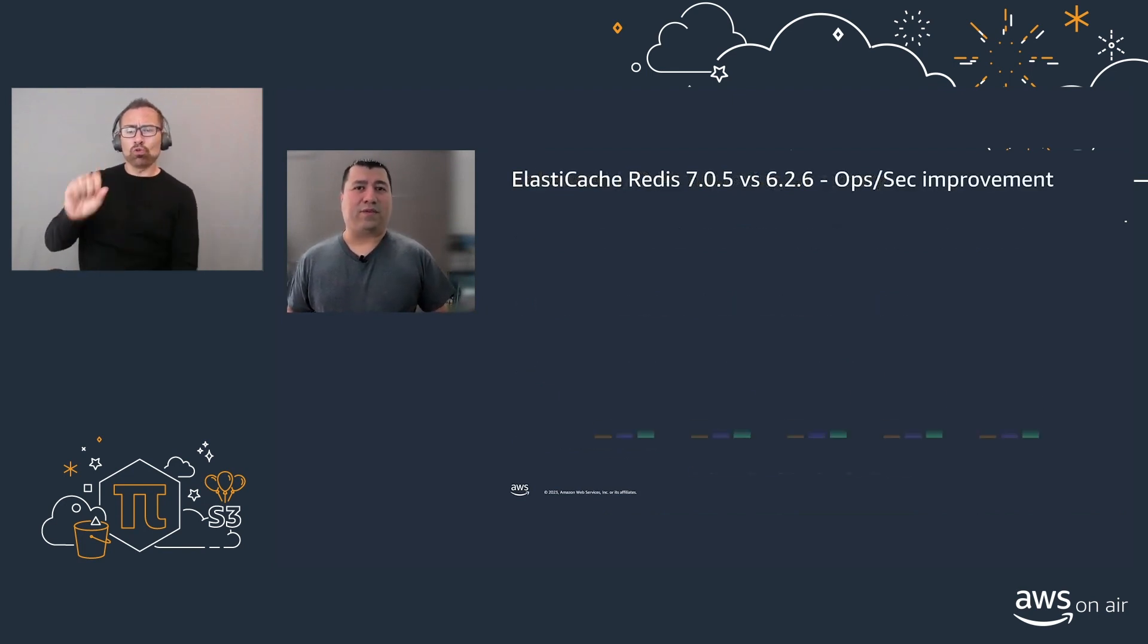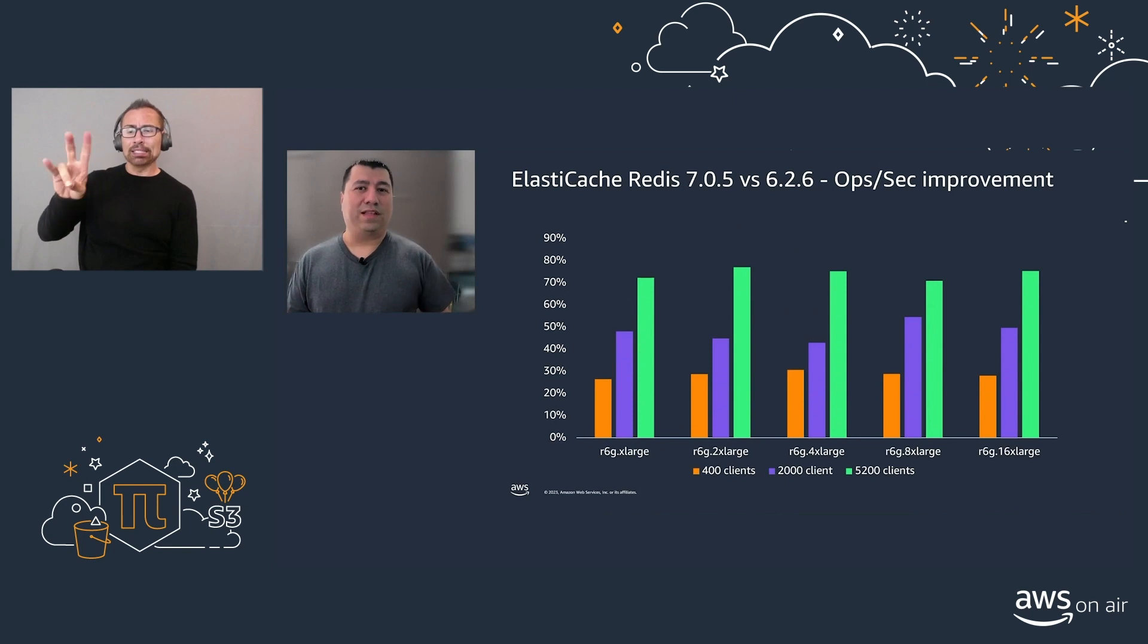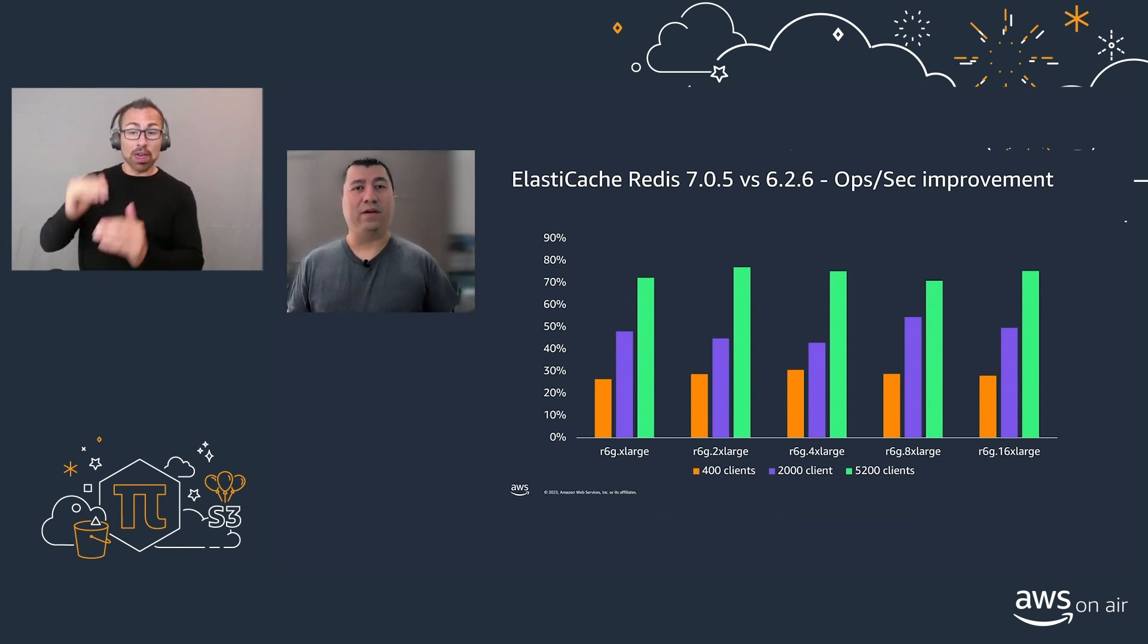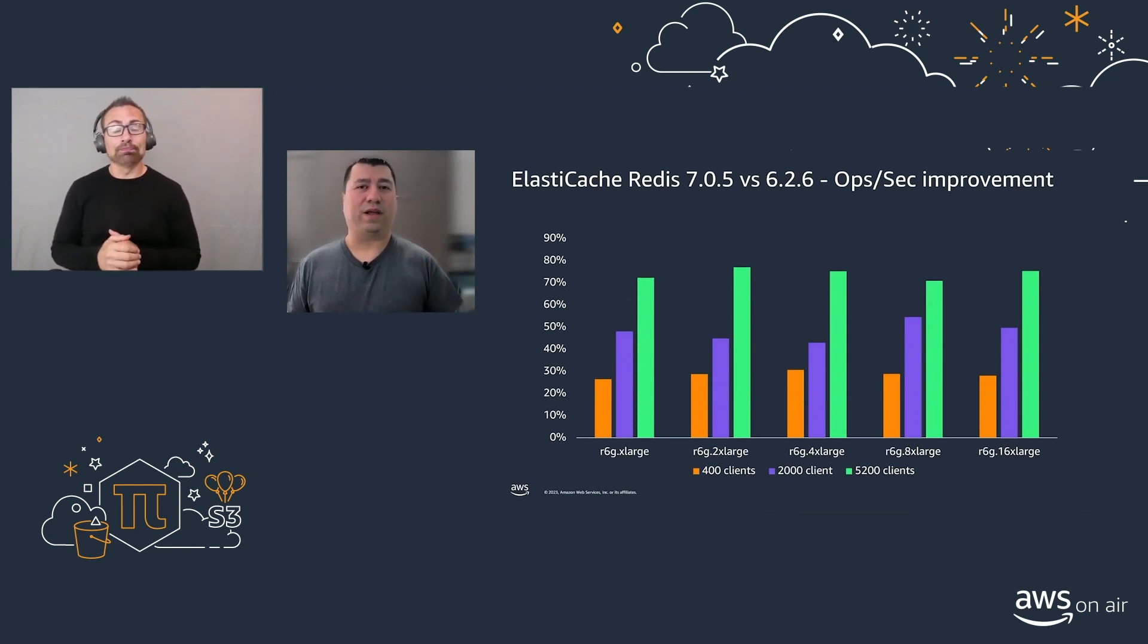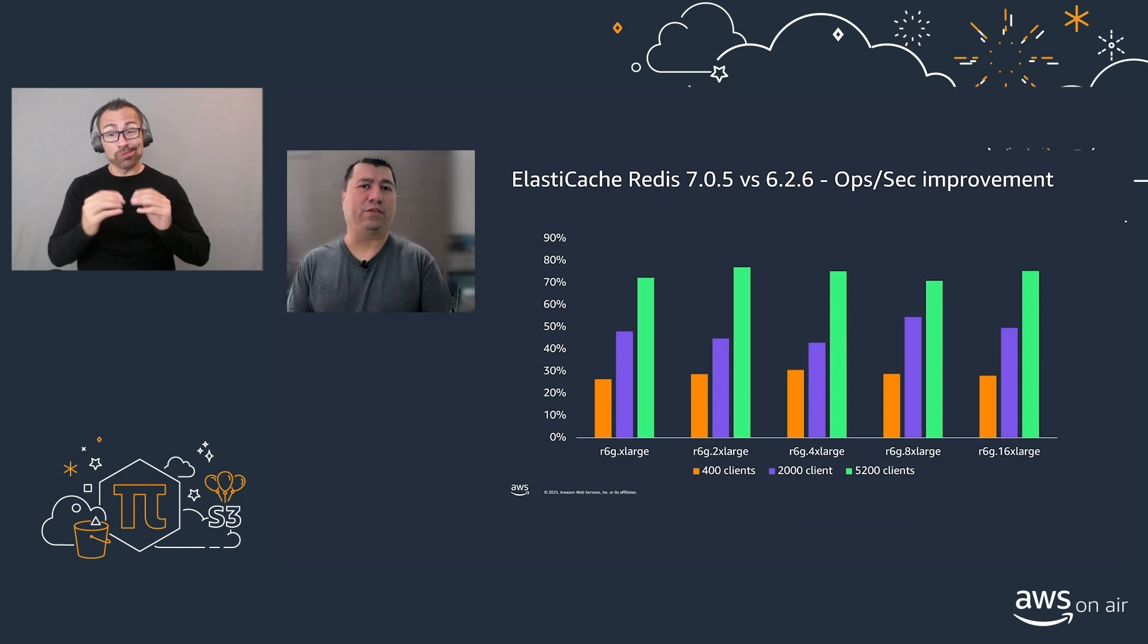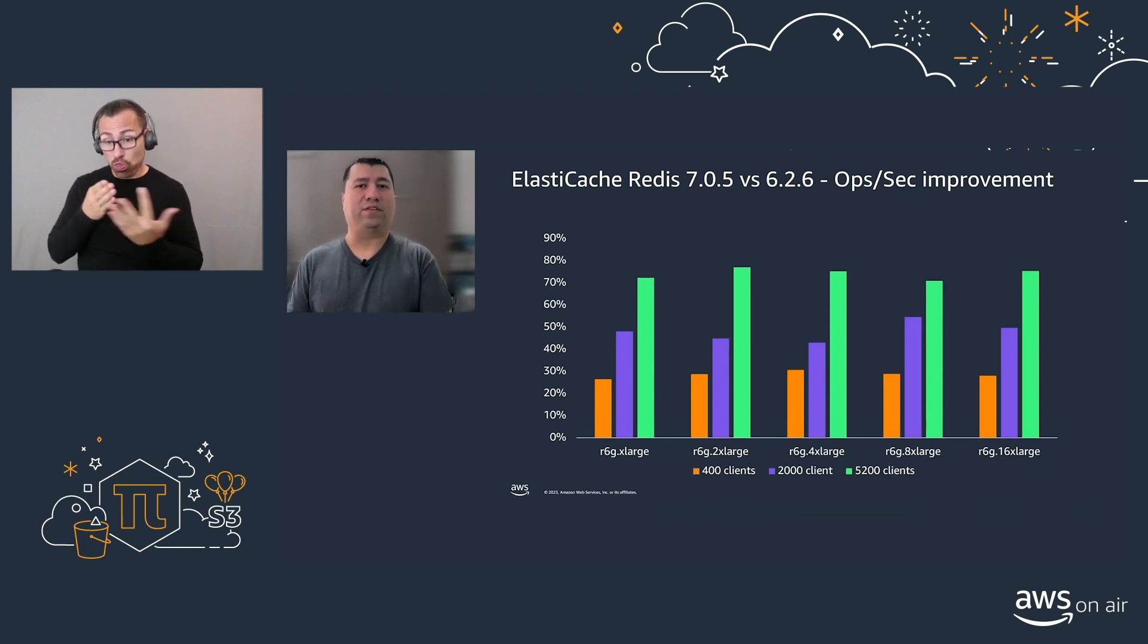It is available on Redis 7.0.5 and above. In the next graph, we'll see that the more clients you have, the better throughput you will expect from the same instance type compared to the previous version of Redis 6.2.